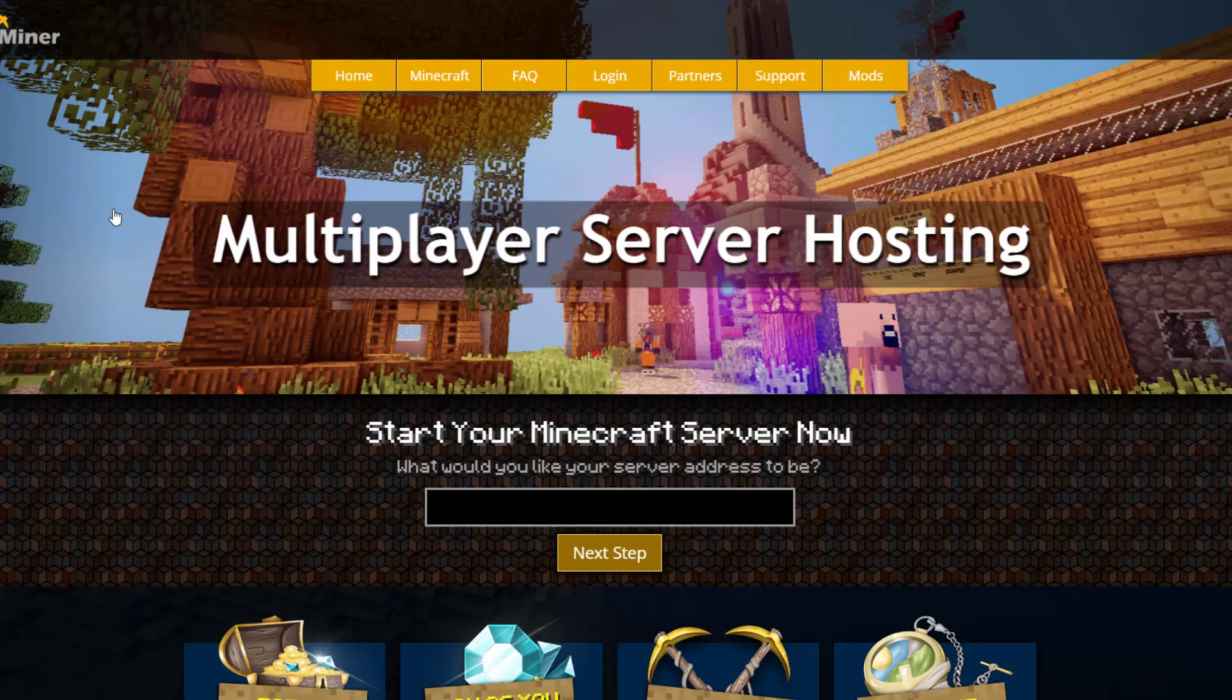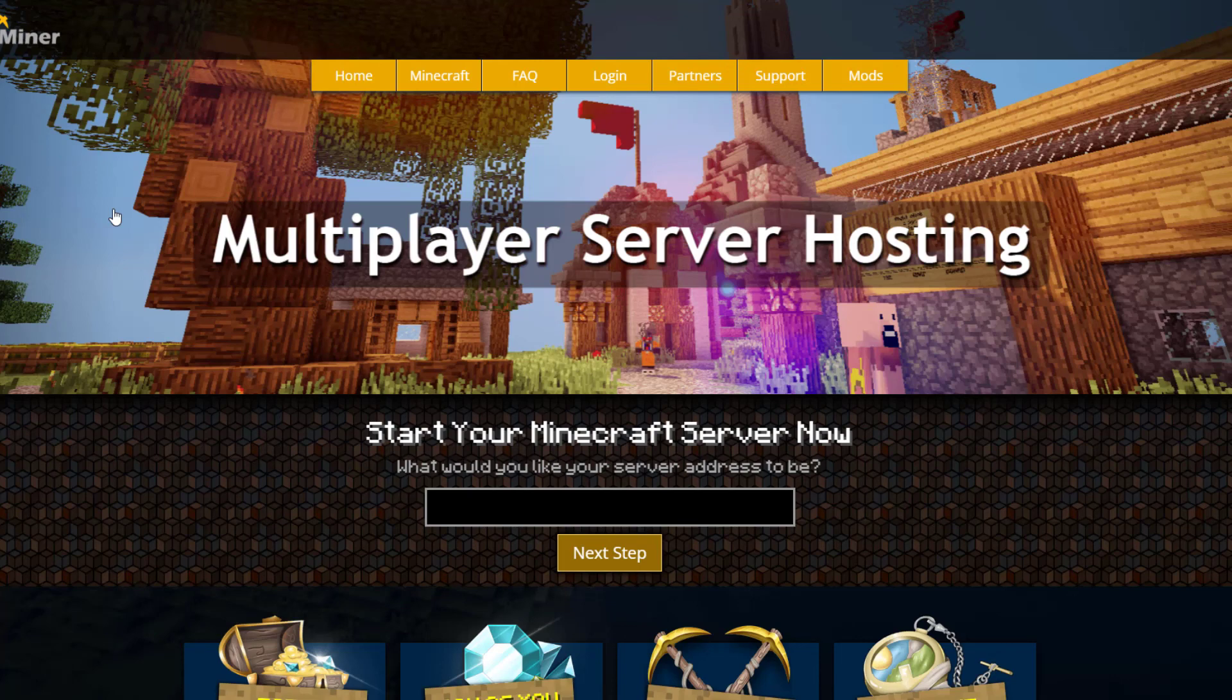If you want a server to host it on, check out ServerMiner.com for the best and cheapest hosting around. That's it for me. Subscribe, like, comment, and I'll see you next time.